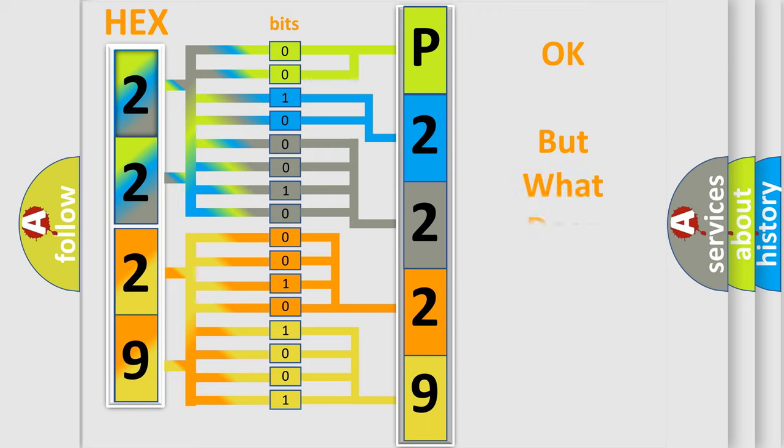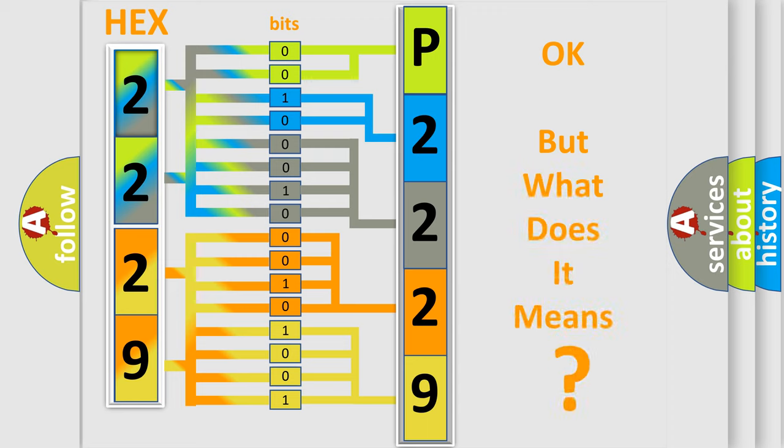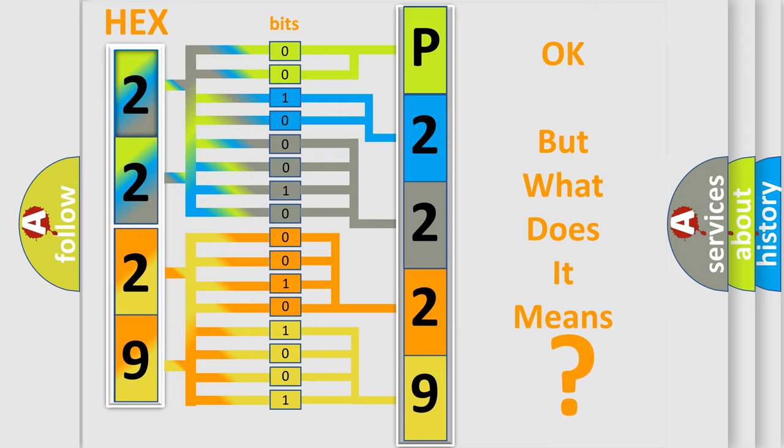We now know in what way the diagnostic tool translates the received information into a more comprehensible format. The number itself does not make sense to us if we cannot assign information about what it actually expresses. So, what does the diagnostic trouble code P2229 interpret specifically for Jeep car manufacturers?